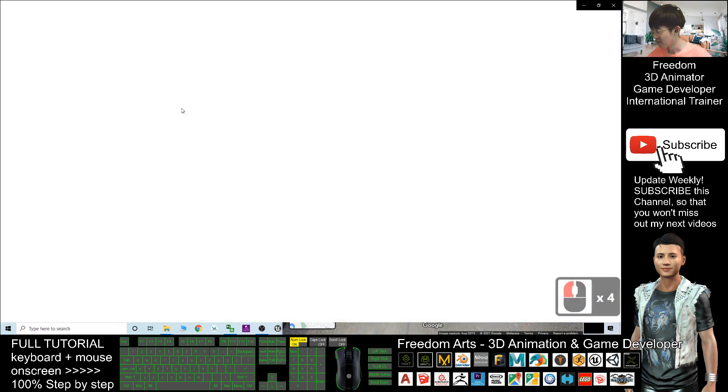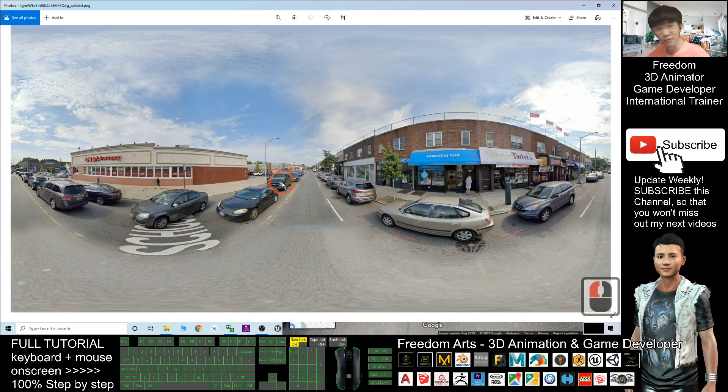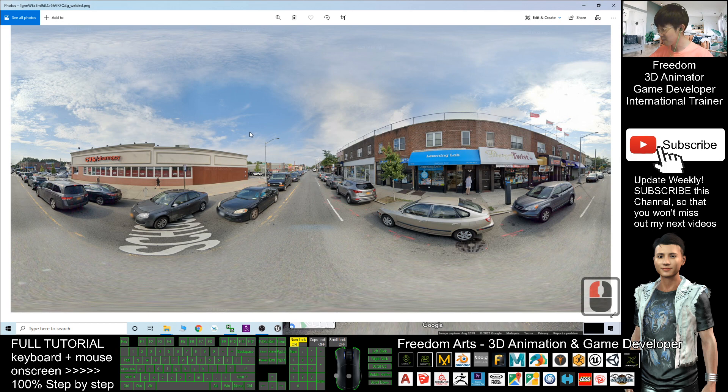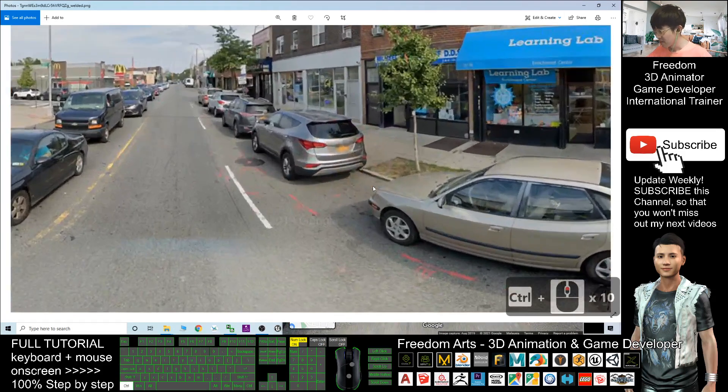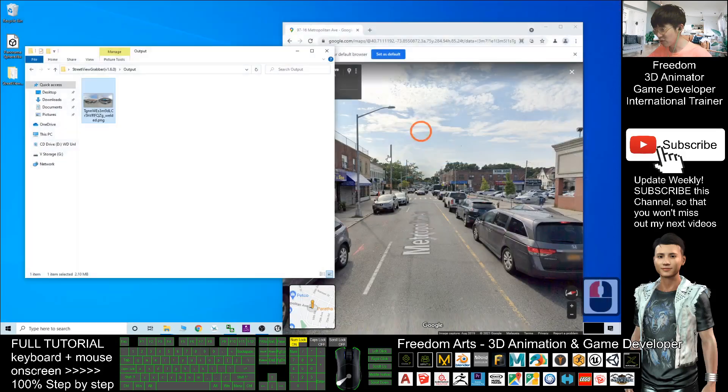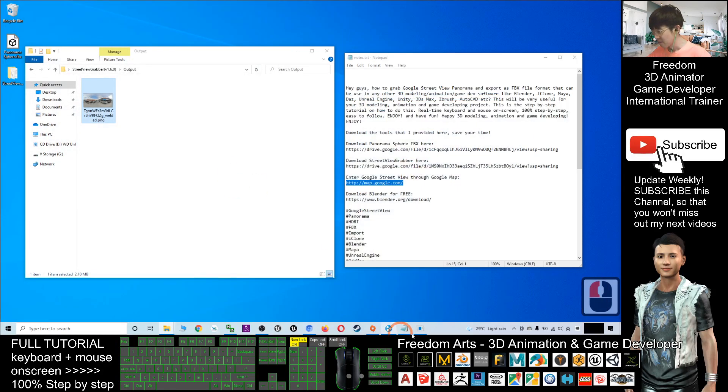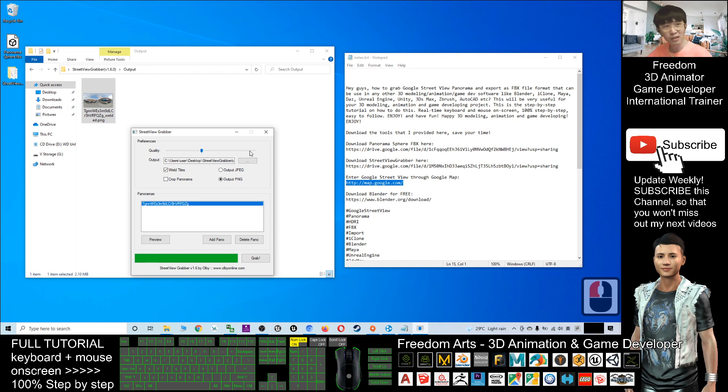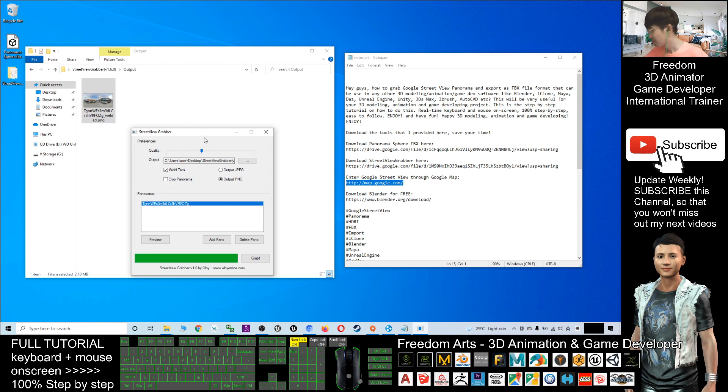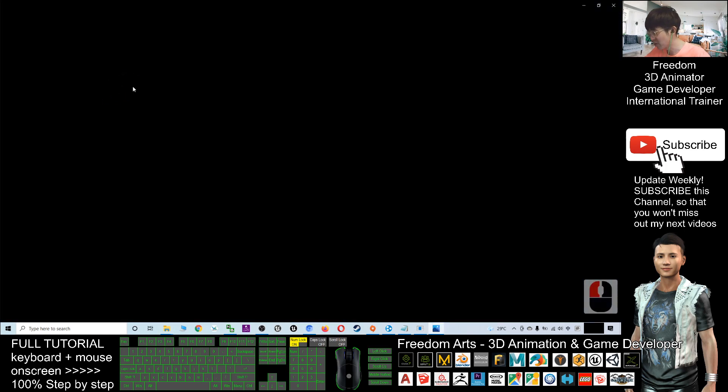You can see after you click Grab, an output folder appears. In this output folder, you can see pictures. This is the picture of the Street View panorama. You need this picture. When you grab this picture, you can select the resolution and quality to make it bigger or smaller - it depends on you. For me, I never change it. I just make it the original.